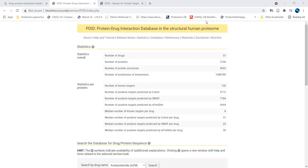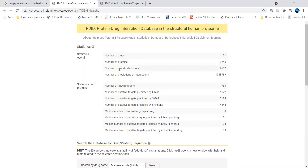Once you use this particular database, you can explore the different information with respect to which drugs are interacting, or if you have a list of proteins, you can find which drugs correspond to that. So before exploring this PDID — that is the Protein Drug Interaction Database in structured human proteome — let's go through the homepage, which gives a brief overview of statistical information: how many drugs and proteins are available, what protein structures are deposited, and how many interaction predictions are available.